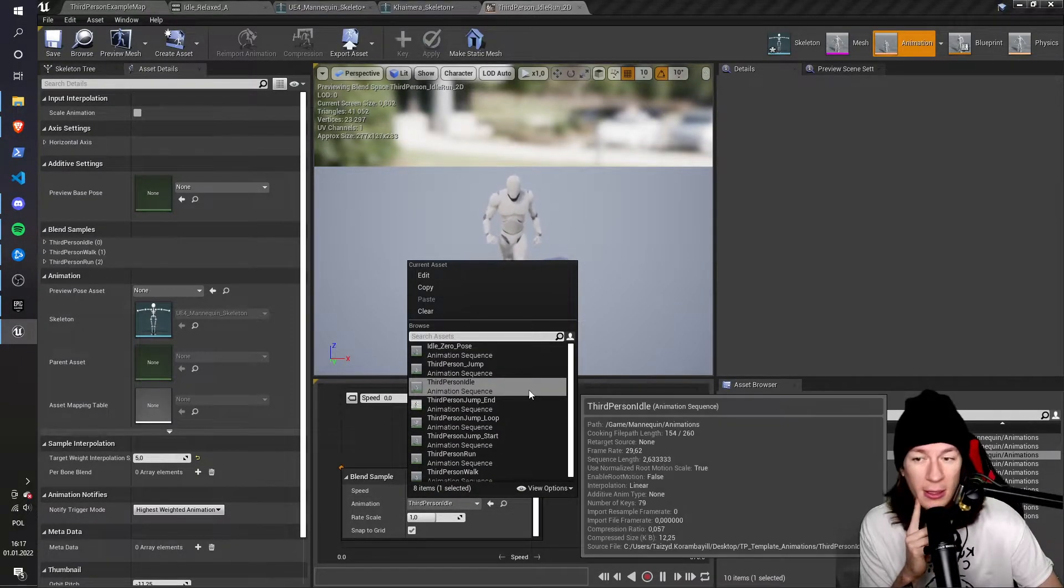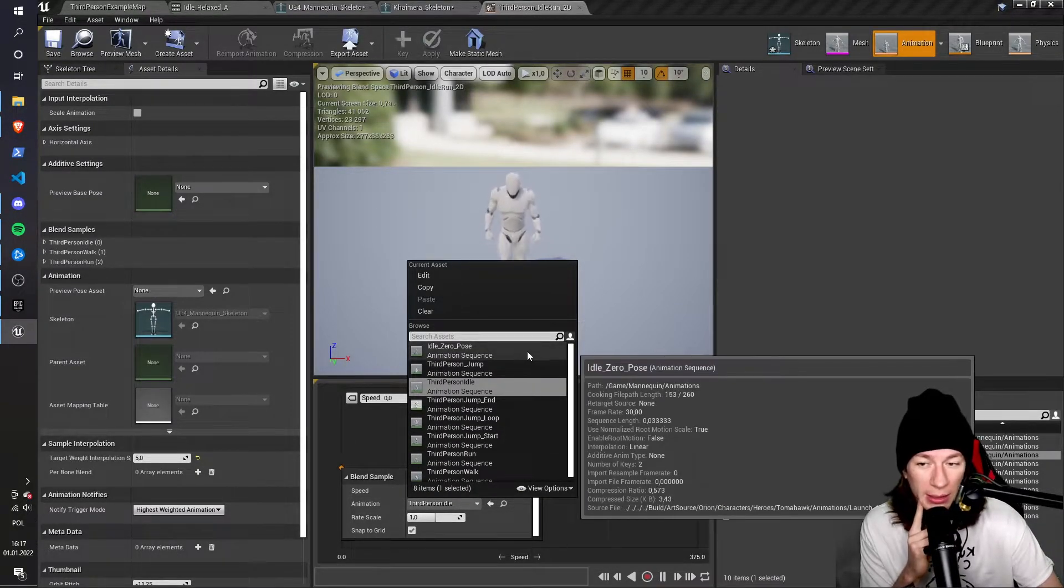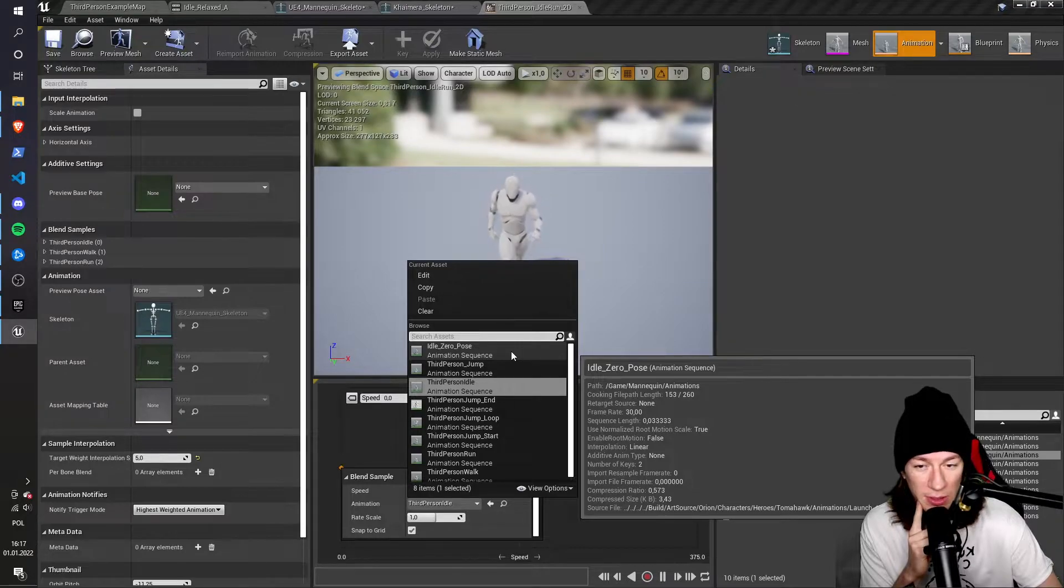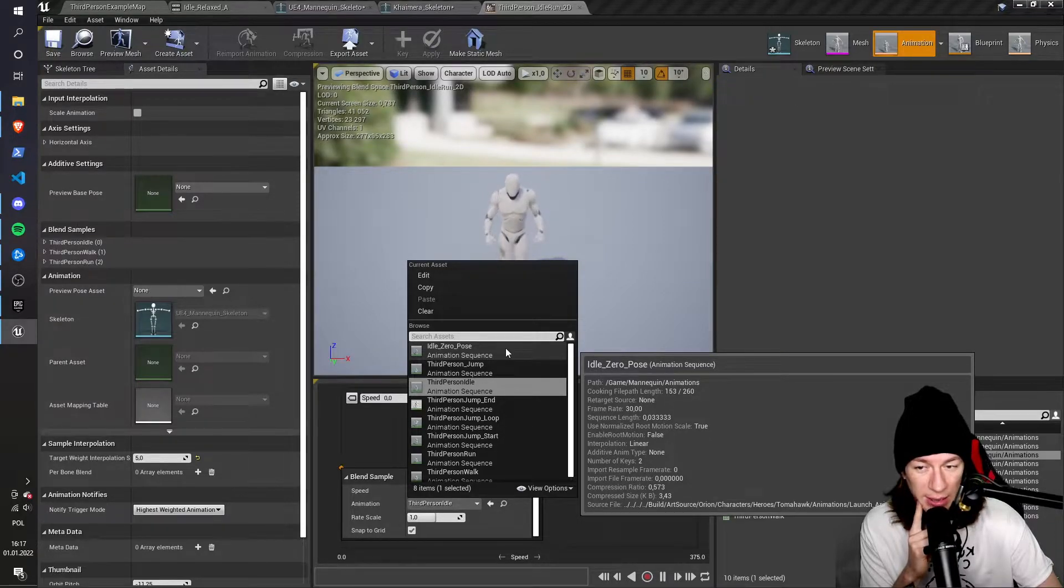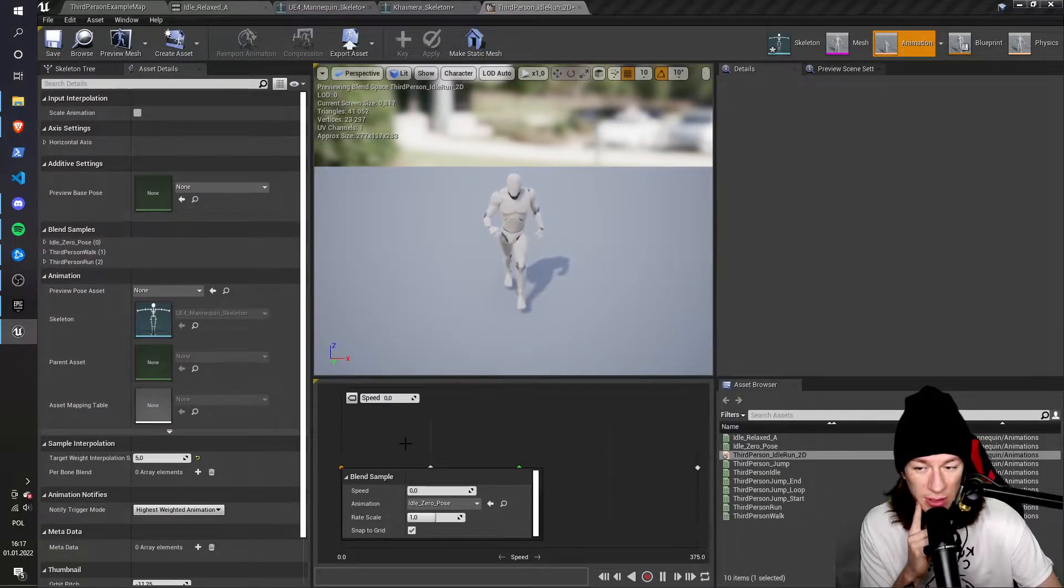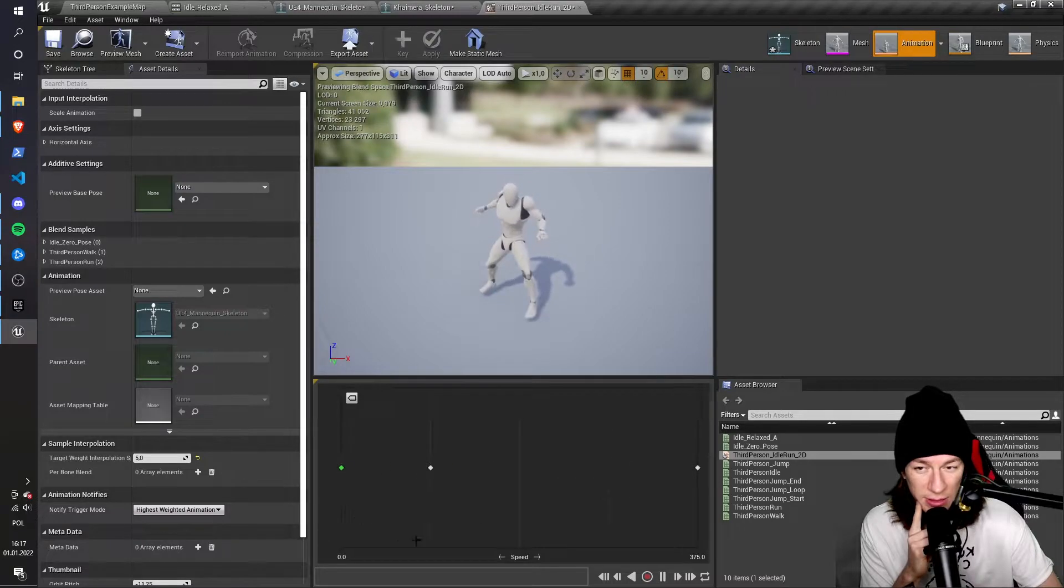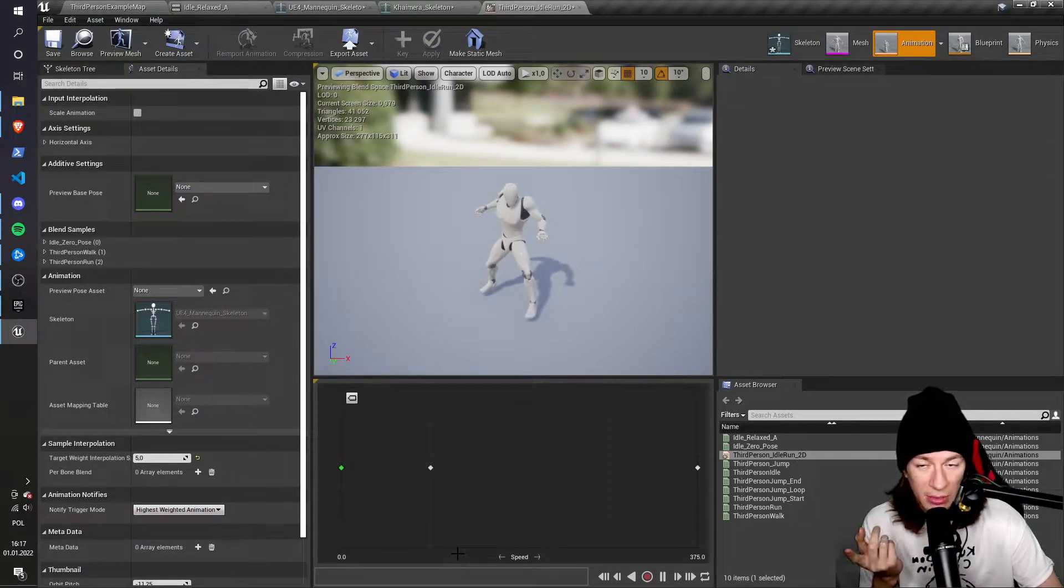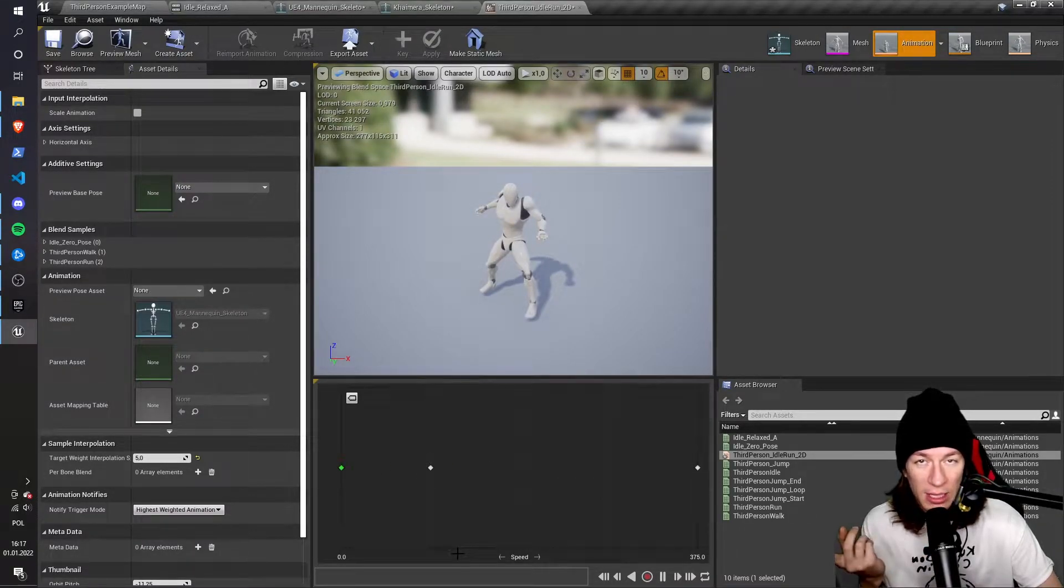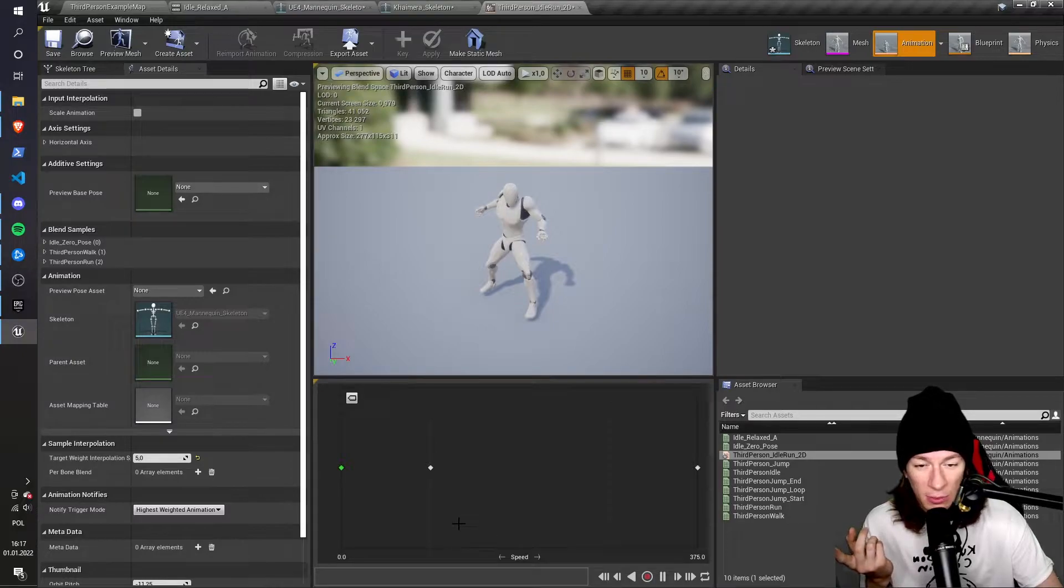So I click this, and oh no, idle zero pose is only present. And this pose is just, the character isn't really moving. It just has the pose, but it's not moving.